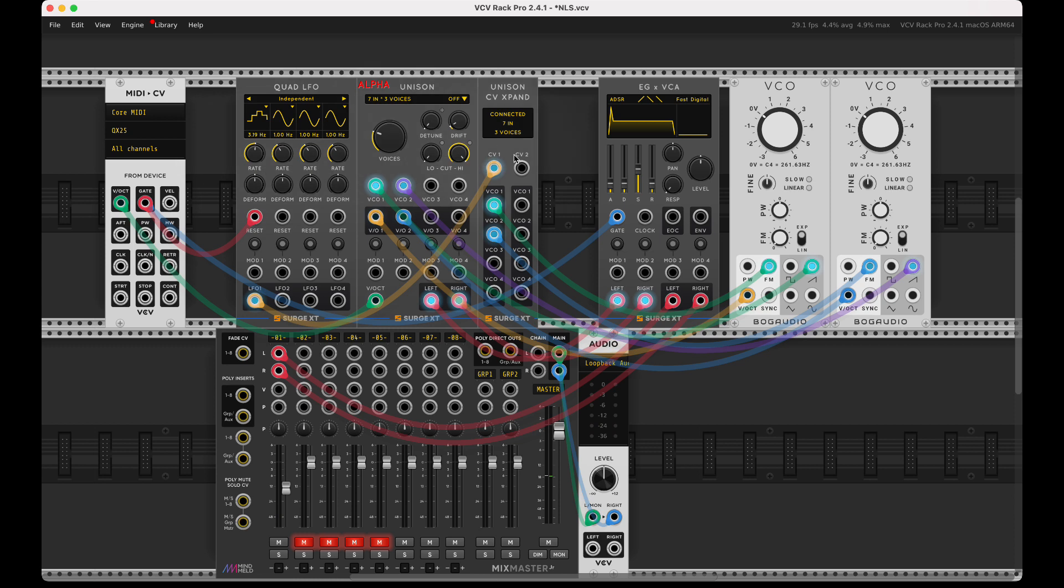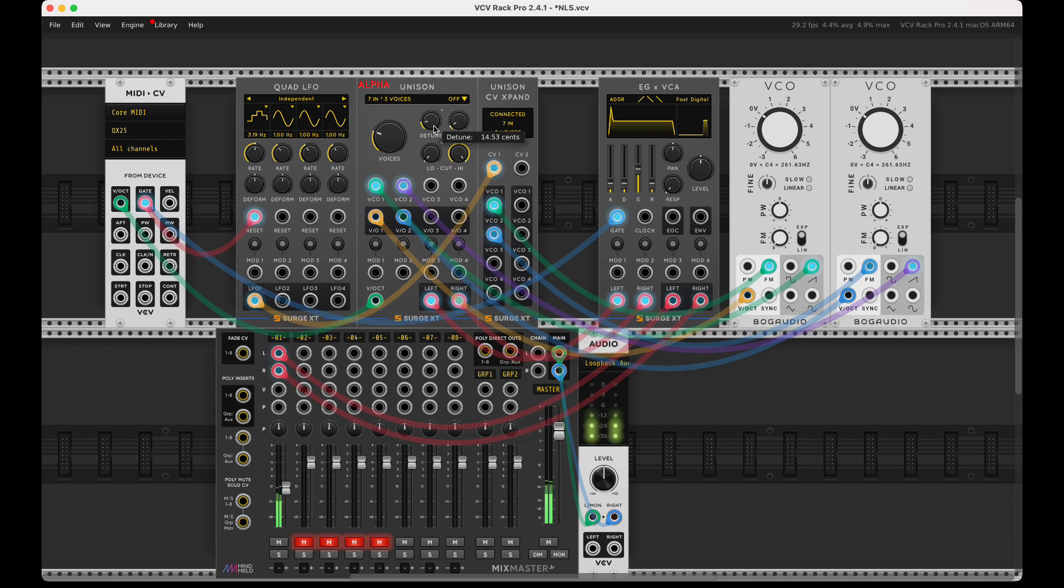And then if I turn the detune up a bit, let's put it like 10 cents here. You'll hear each voice in that unison is getting the CV applied while each being detuned.